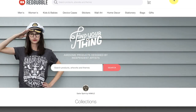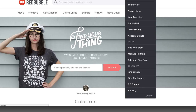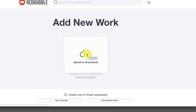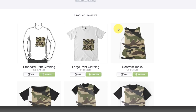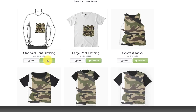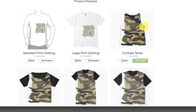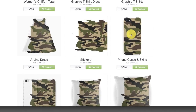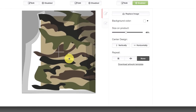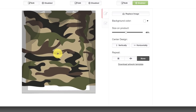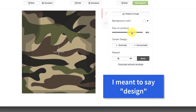Here we are inside Redbubble. You're just going to go up to your account avatar or icon and click 'Add New Work,' then upload your PNG that you just created. Right away, you can start enabling and disabling products that you don't want. Obviously this looks ridiculous on the t-shirts, so I'm going to turn those off. But look at all of these all over print products — look at the phone case. All you do is edit the individual products and position the camo so it covers the entire product. This is why I make my products so large — because you want to be able to enlarge them without losing any quality.